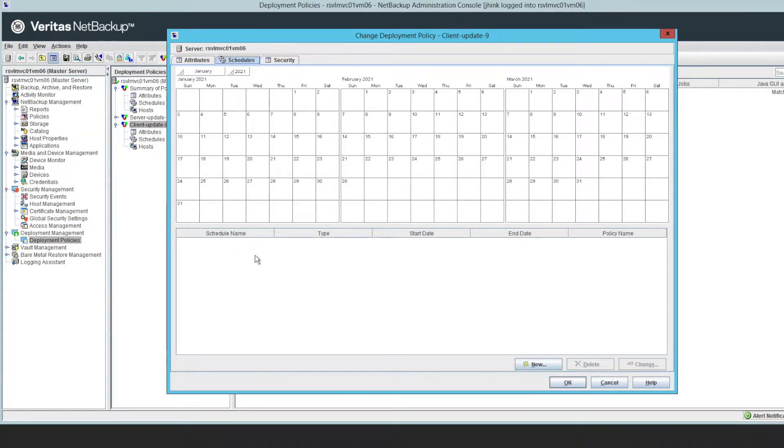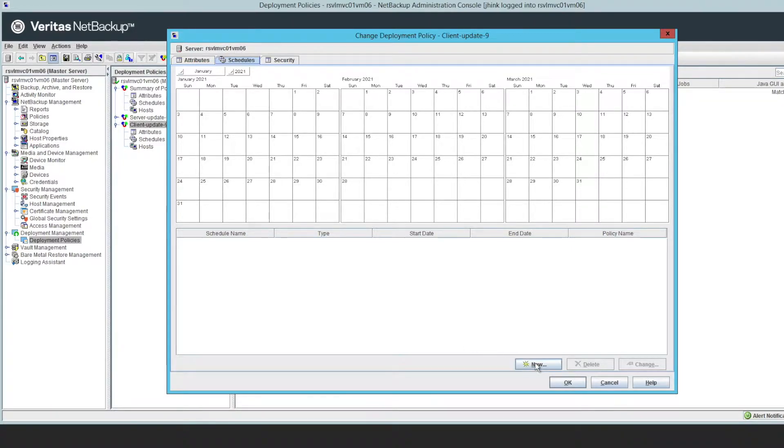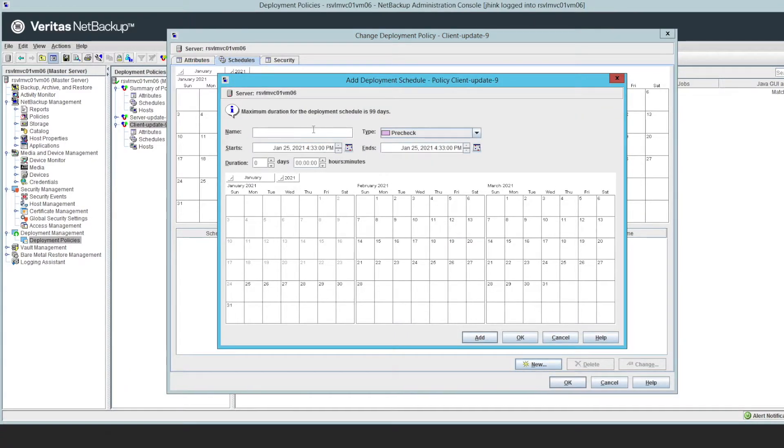With either one of those, once you have that set up, the next step is to create a schedule. The schedule has three main types. There's going to be the first type, which is going to be a pre-check. The pre-check is there to make sure that the upgrade is going to work.